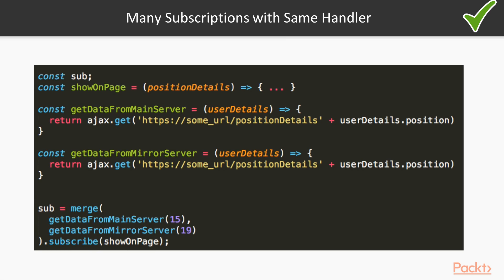Here is a possible solution. Merge function. So, now we can use one subscription here to handle emitted values for both observables.